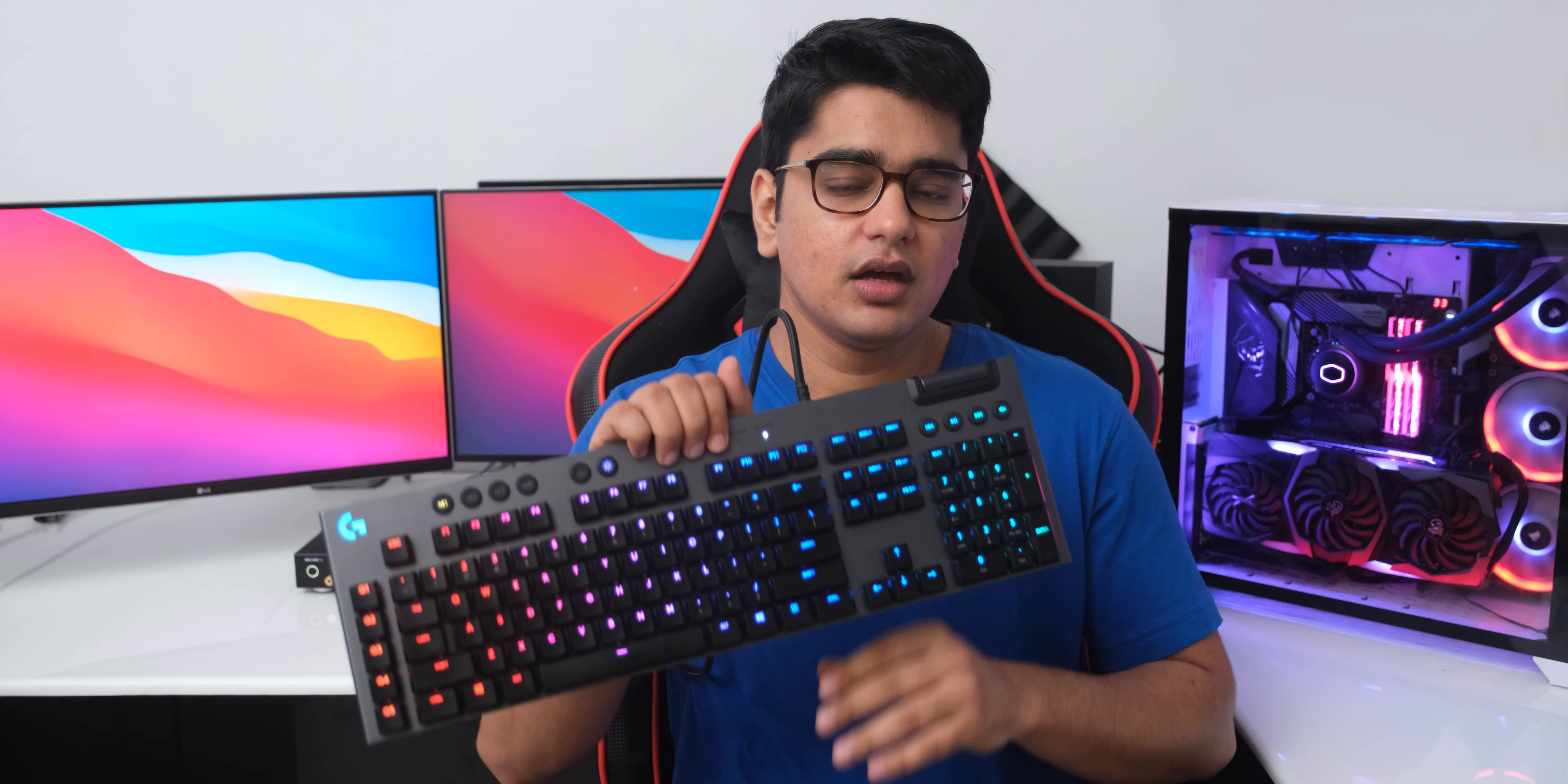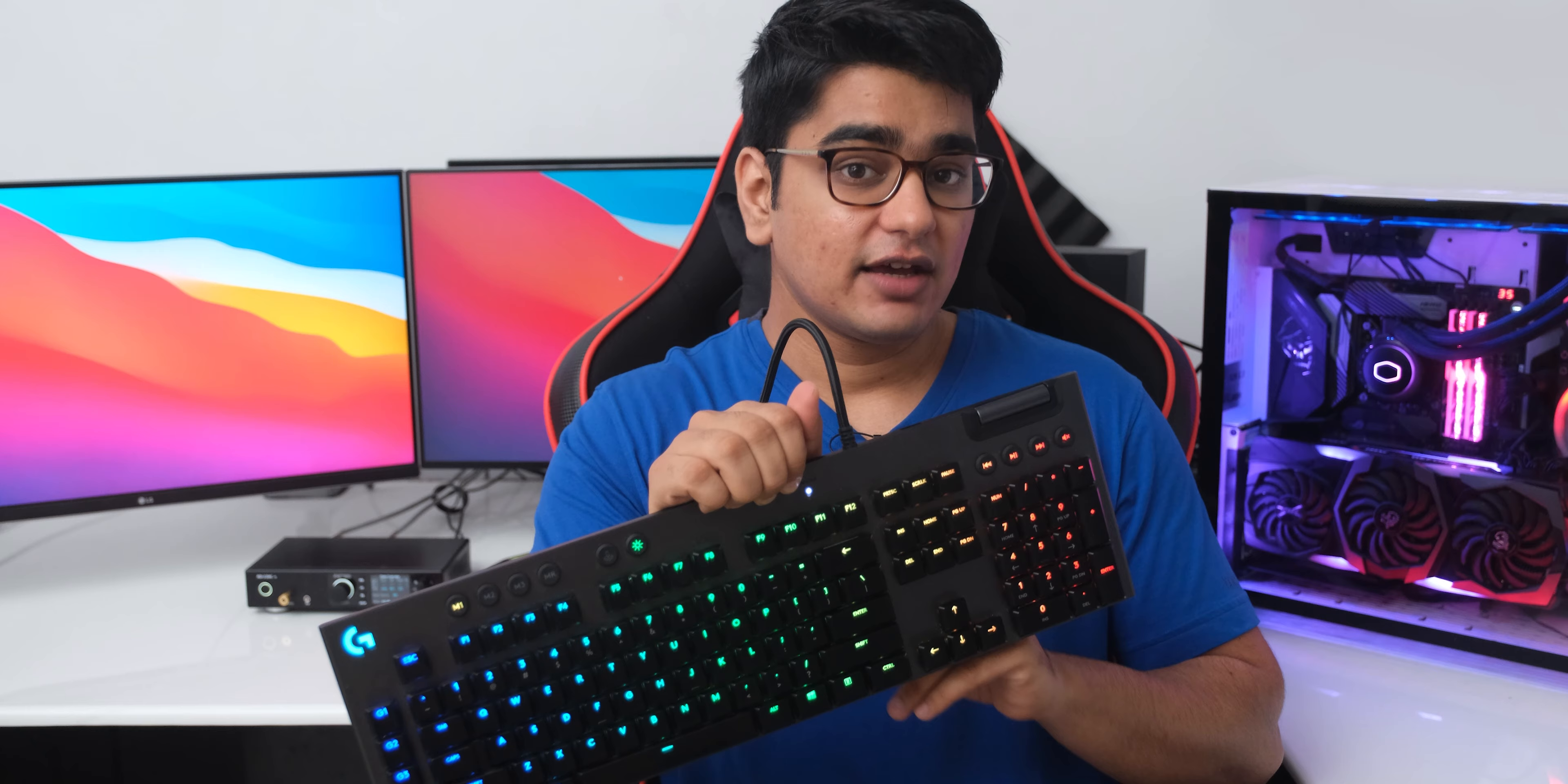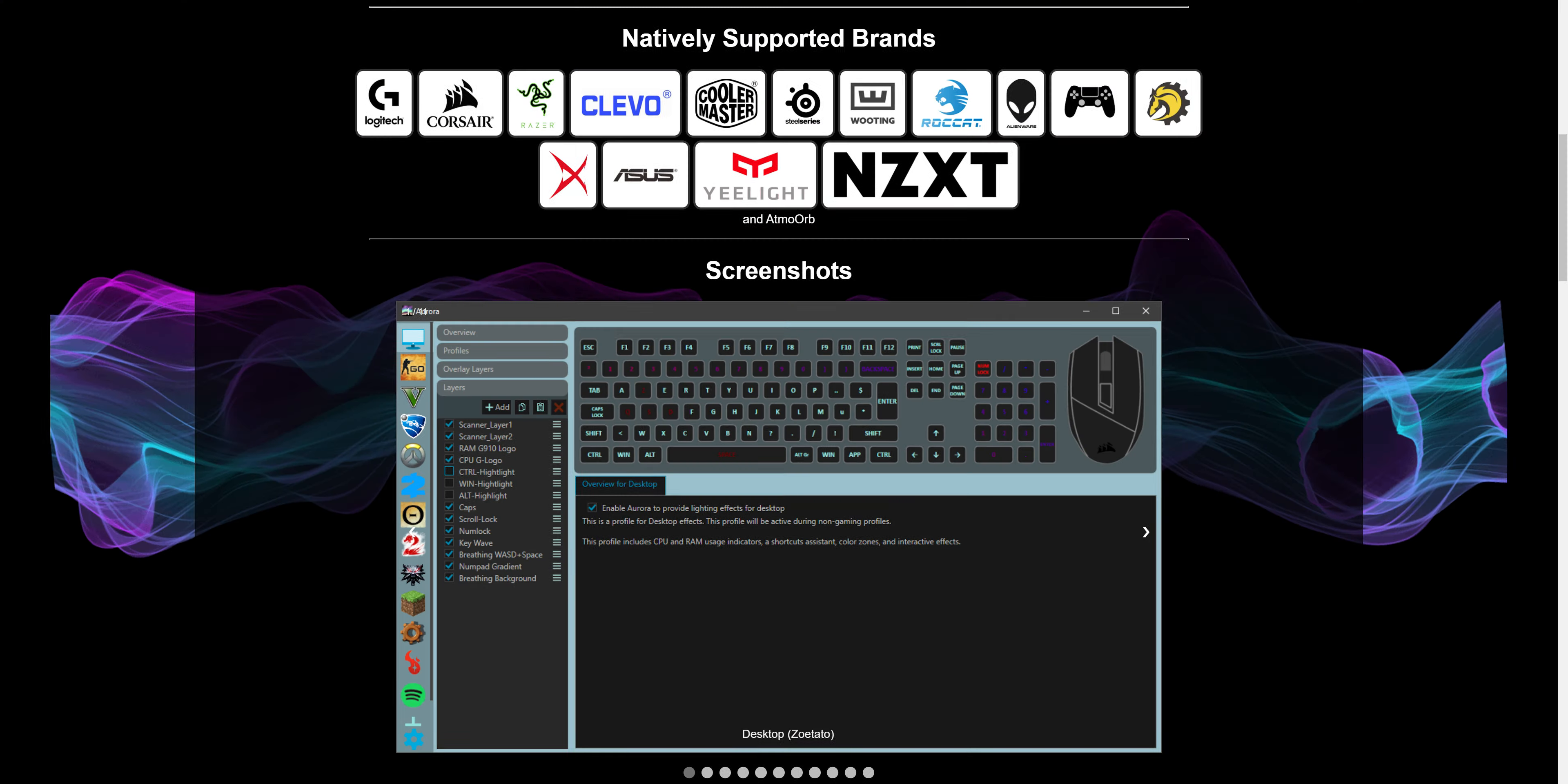One feature it does lack compared to its competition is that you can only customize the extra G keys, and not just any other key like other keyboards in this price range. But I personally never changed the function of any of the regular keys on a keyboard, and Logitech's automatic profile switching does work very well, even if it may not be perfect.